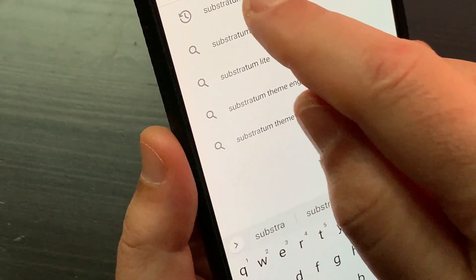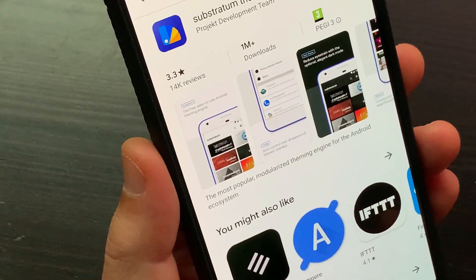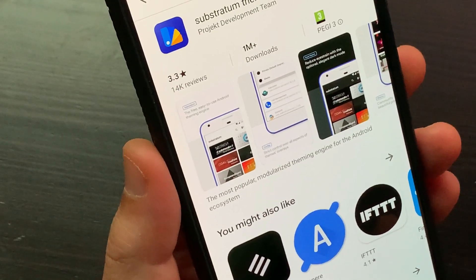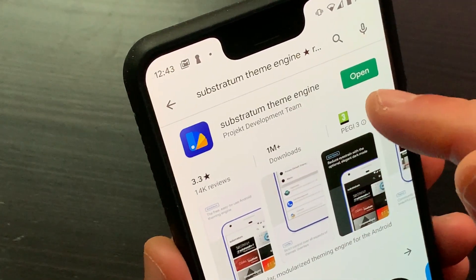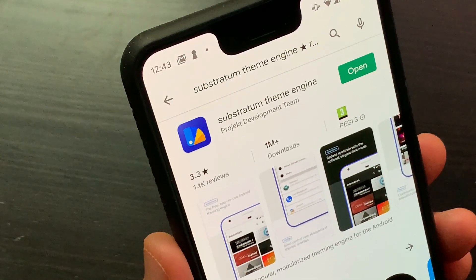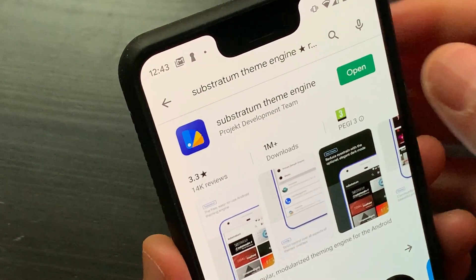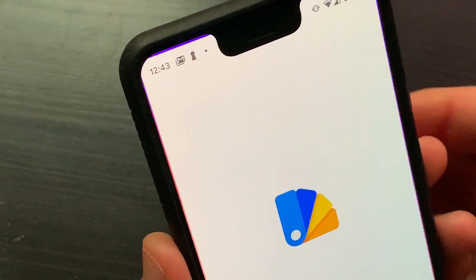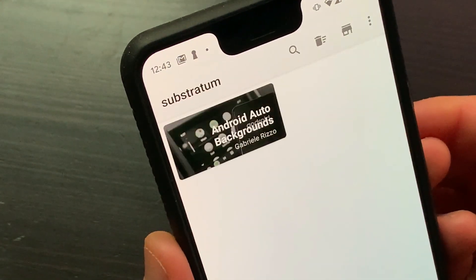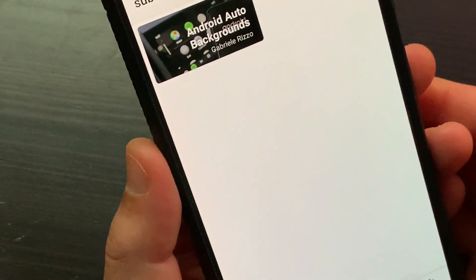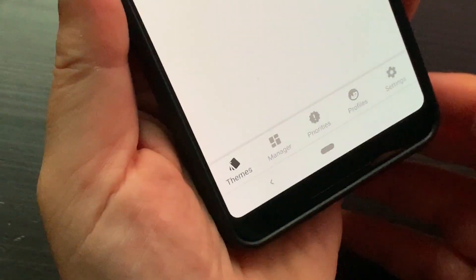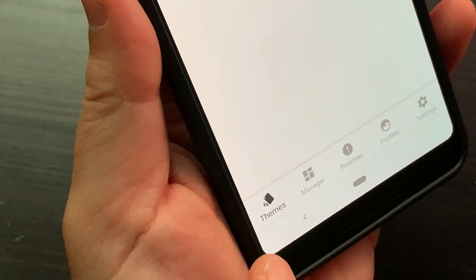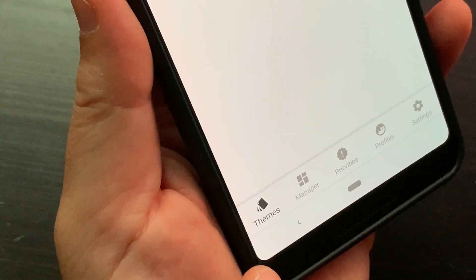Open Google Play and install the Substratum Theme Engine app. Open the Substratum Theme Engine. Go to the themes tab and tap Android Auto Backgrounds.